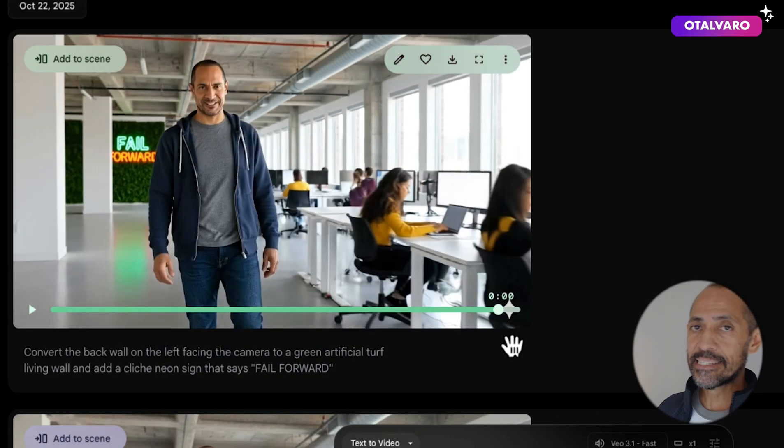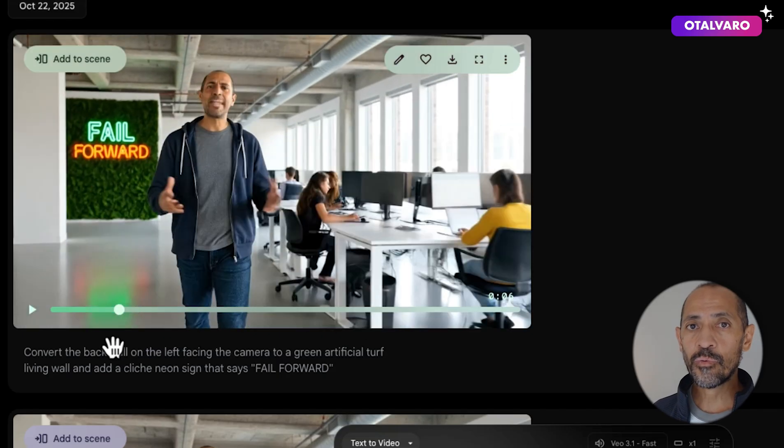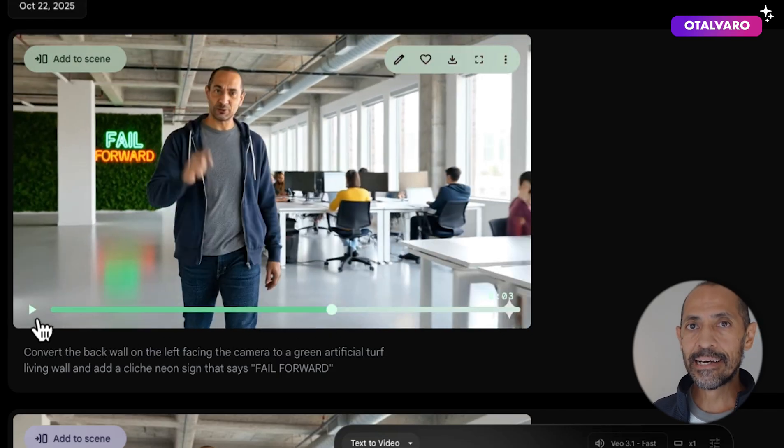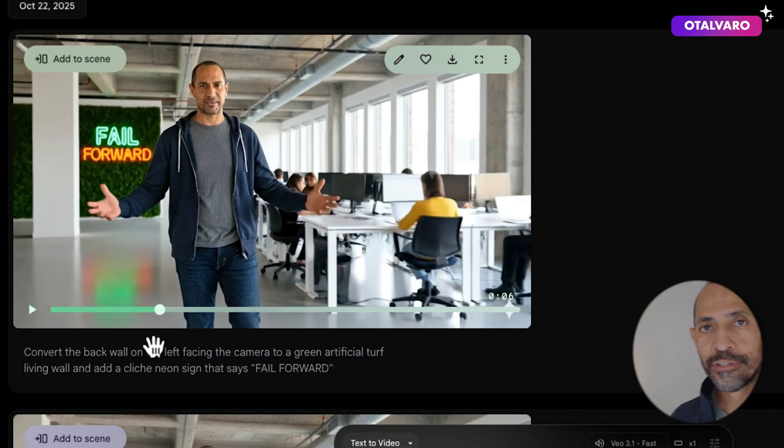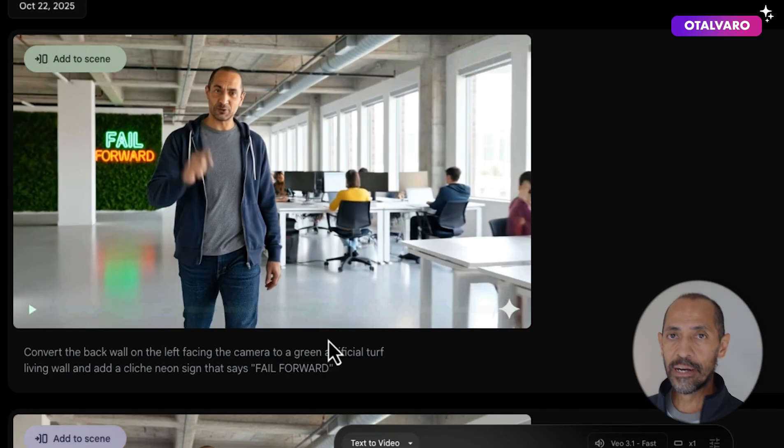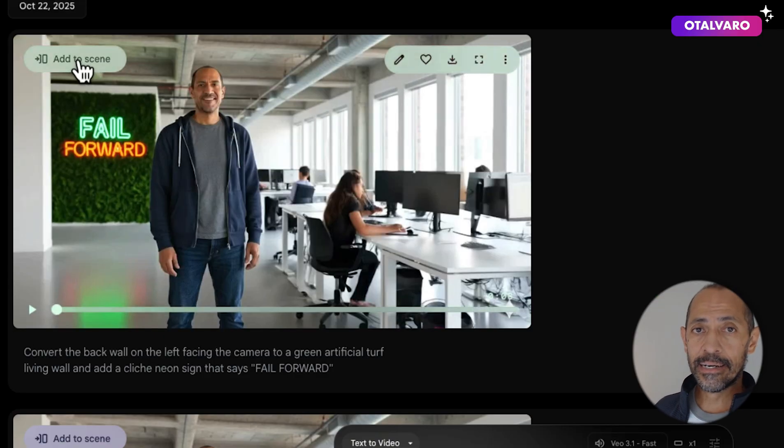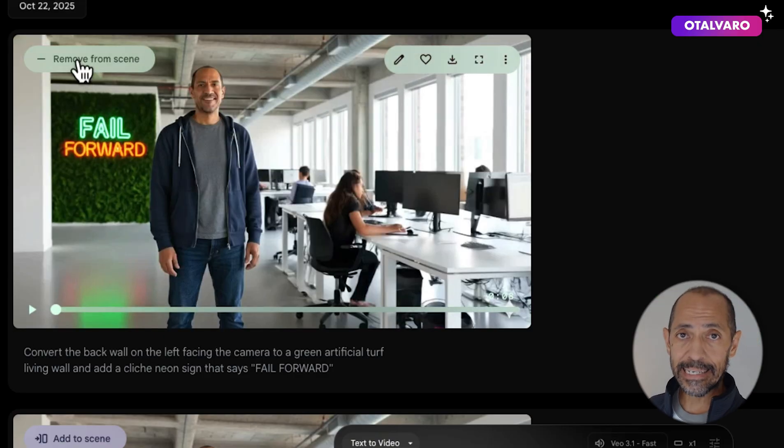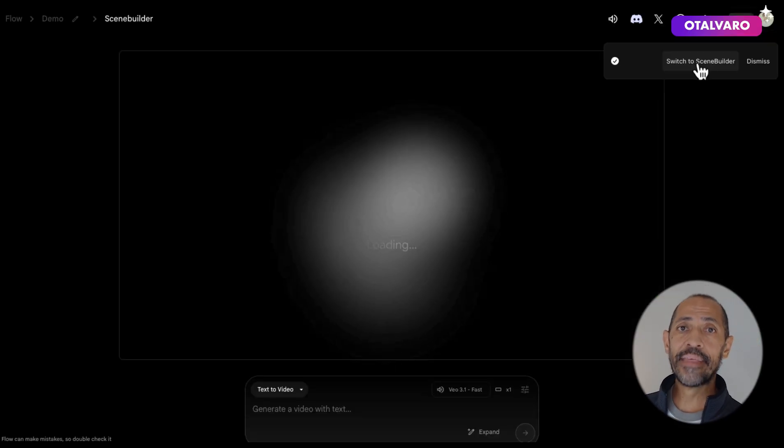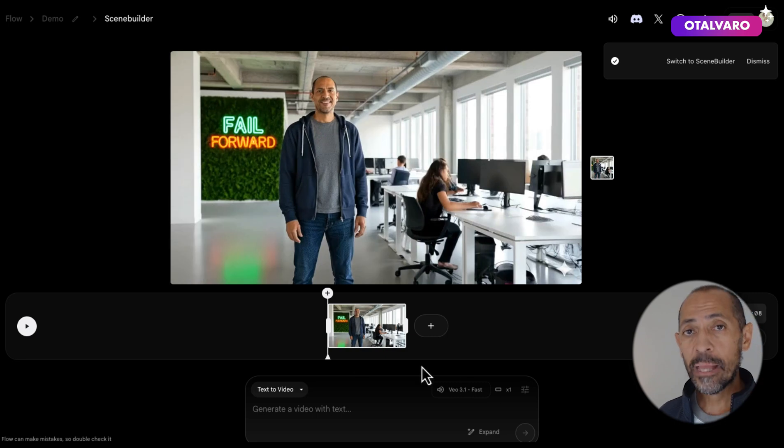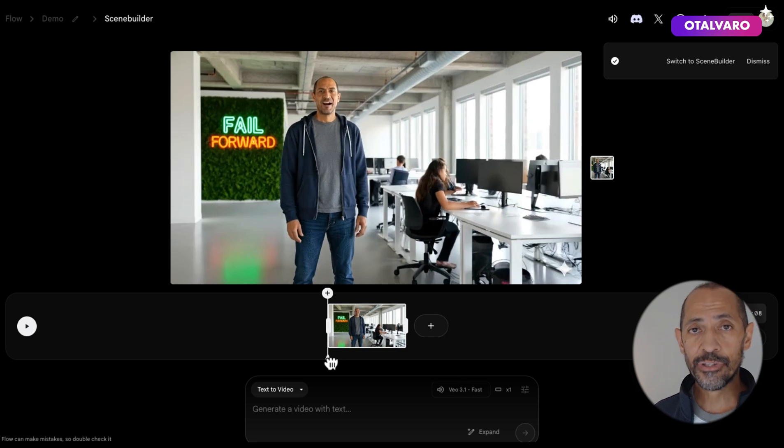VO only does eight-second videos, so we need to extend this to have room for a closing line for the character's elevator pitch. For that, click on add to scene, which will launch the scene builder.